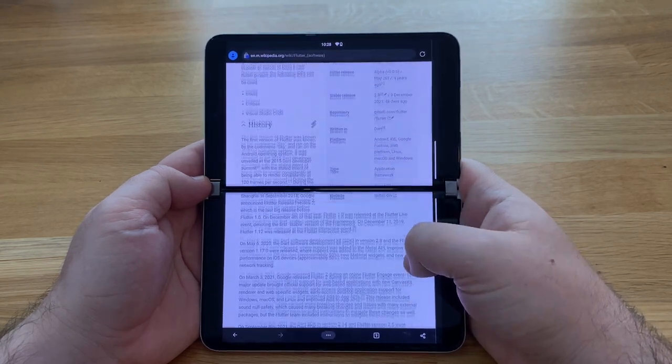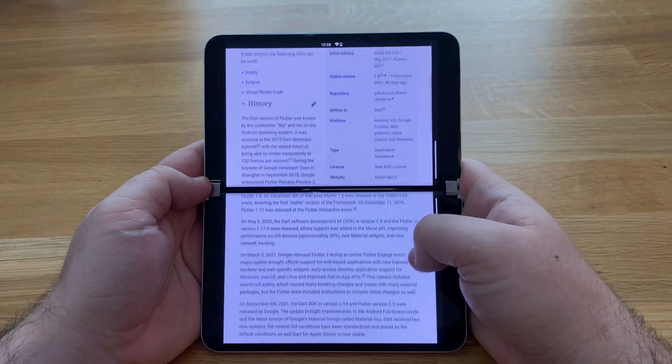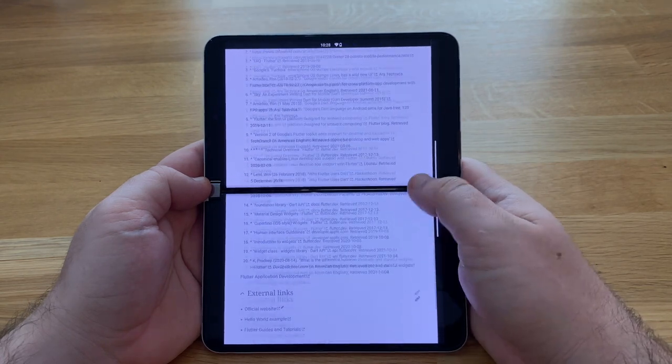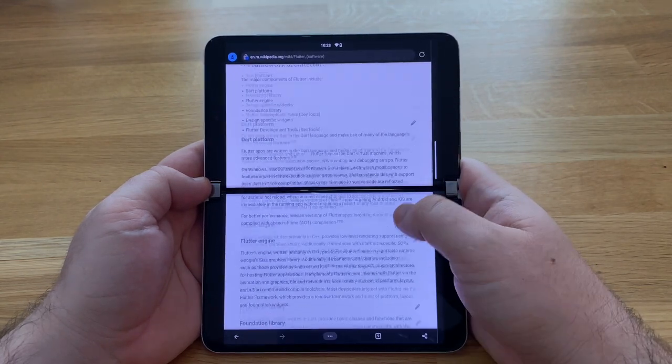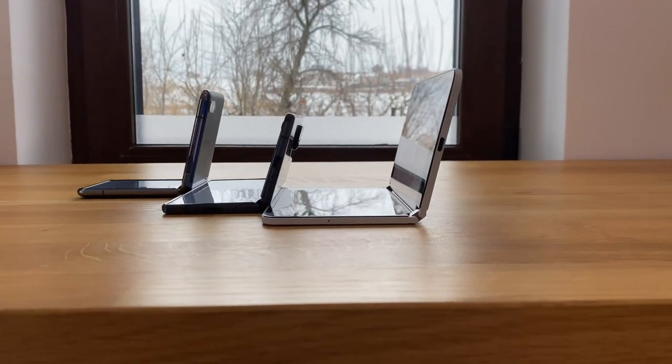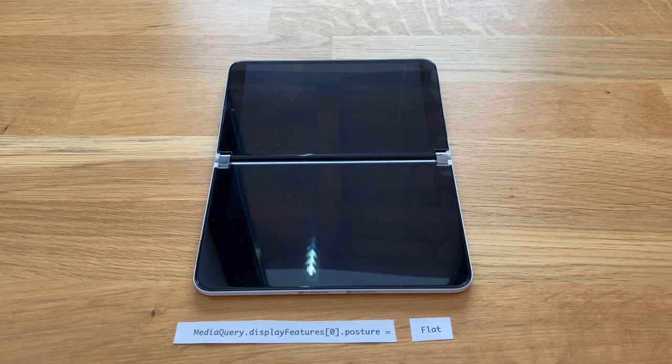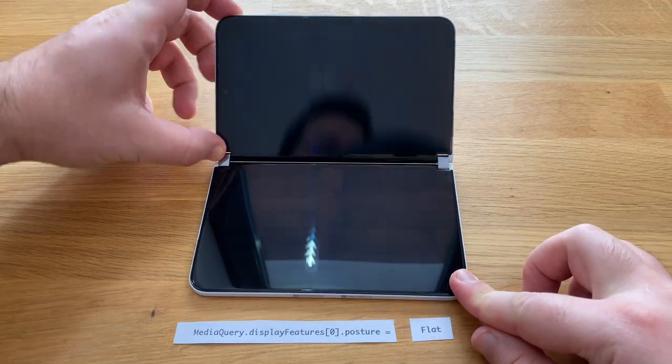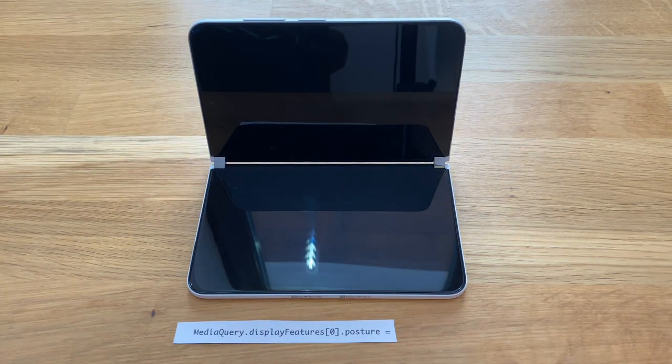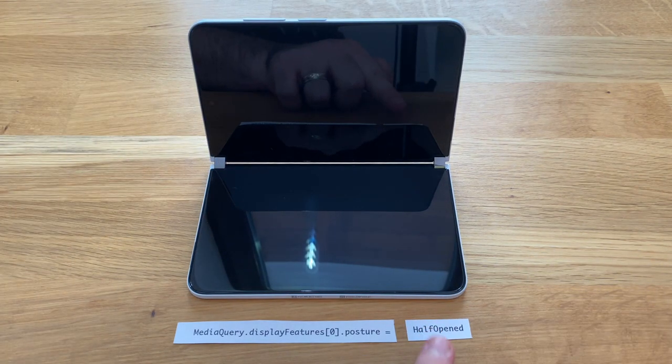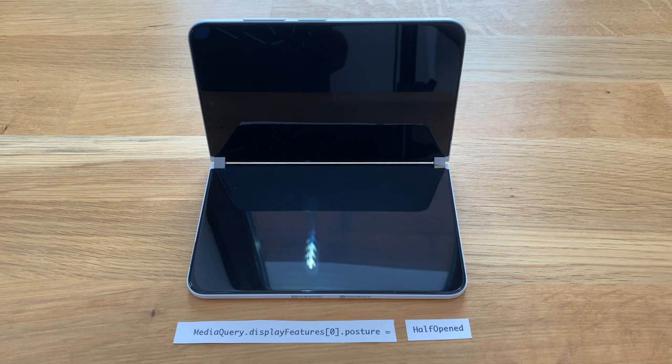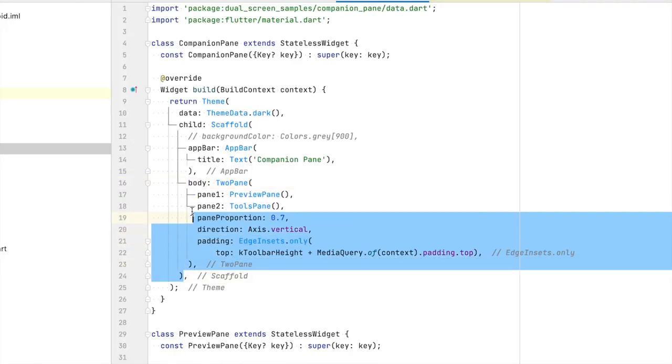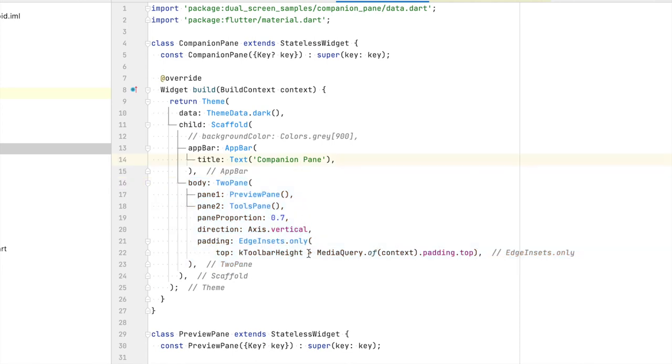Your application can render on this larger area with the hinge acting as a natural division for your layout. The shape the display makes is called the posture. If the device is sitting flat on a table, the posture is flat. When you are using it as a mini laptop or as a book, the posture is half opened. The code I'm showing you soon will make more sense now that you know what display features and what postures are.